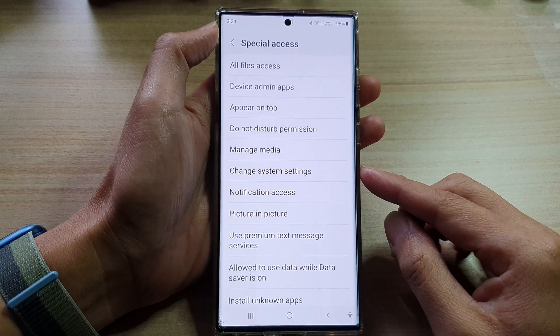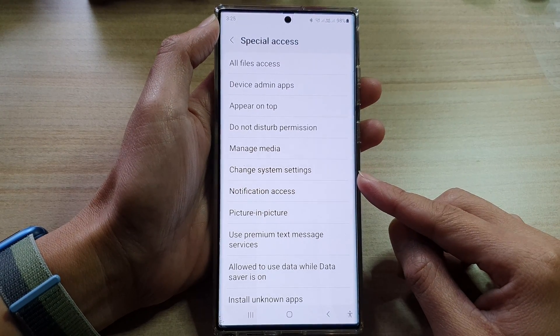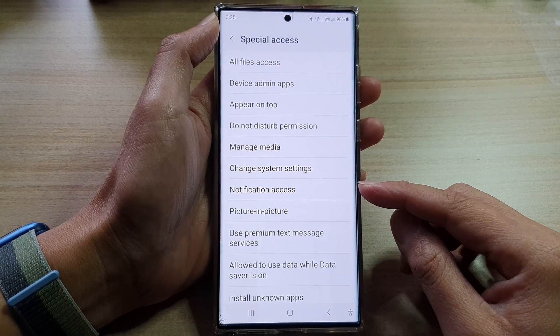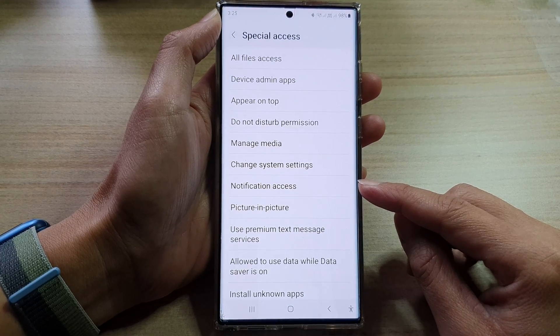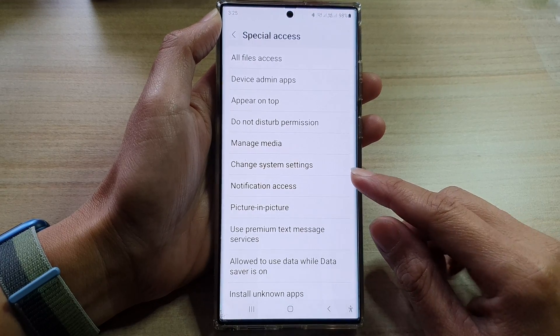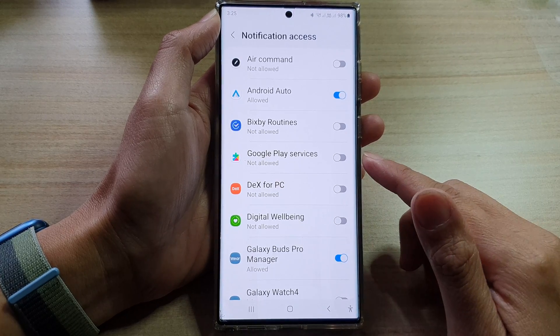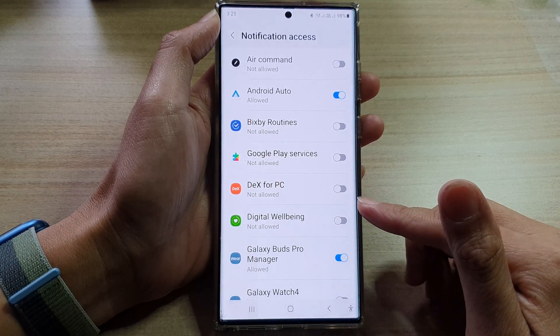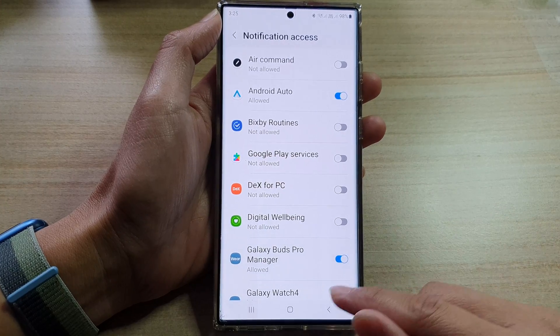Hey guys, in this video we're going to take a look at how you can allow or don't allow notification access on the Samsung Galaxy S22 series.